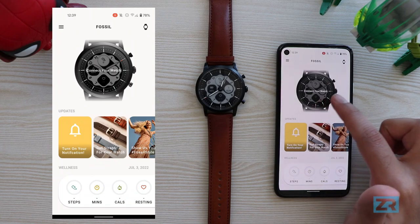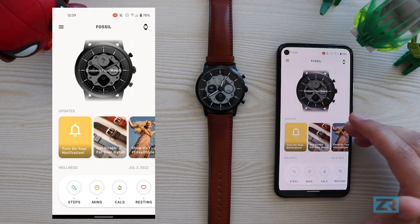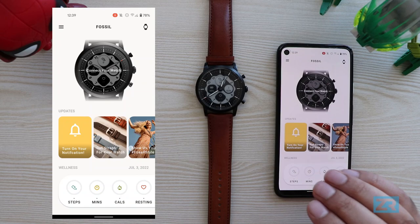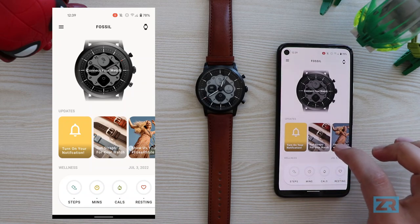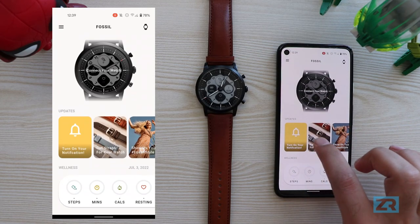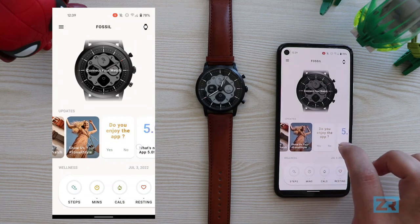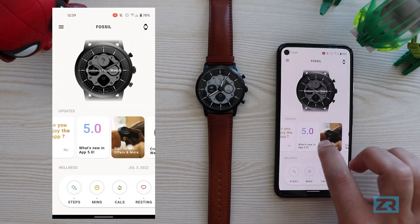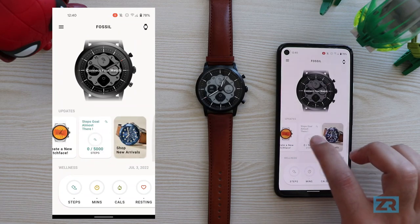In the middle is my Hybrid HR and it's asking me to connect my watch, but I'm not going to do that yet. Underneath that we've got a new section called 'updates' — it's got little cards like turn on your notifications, get new straps, Fossil style, sign up for offers, all that stuff.